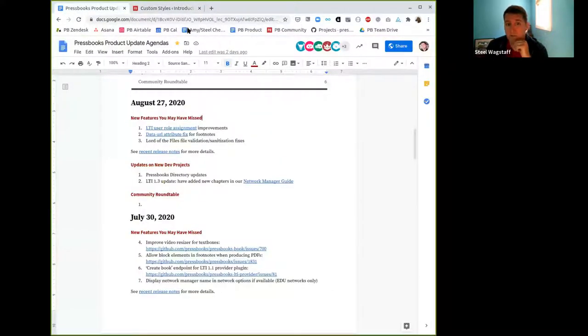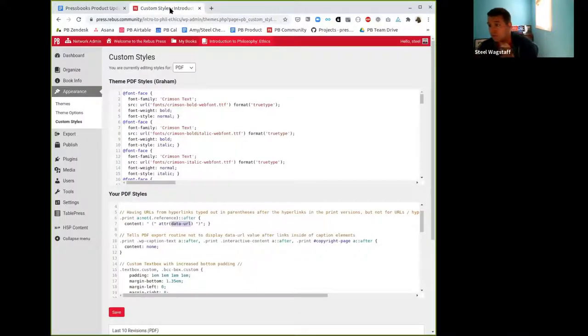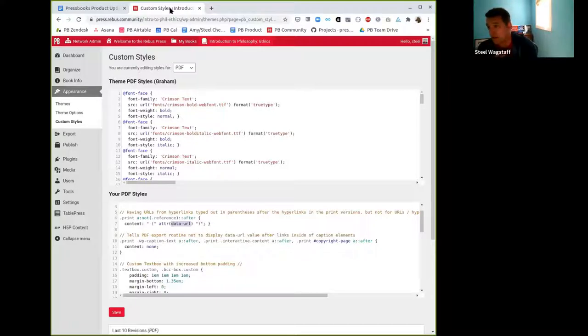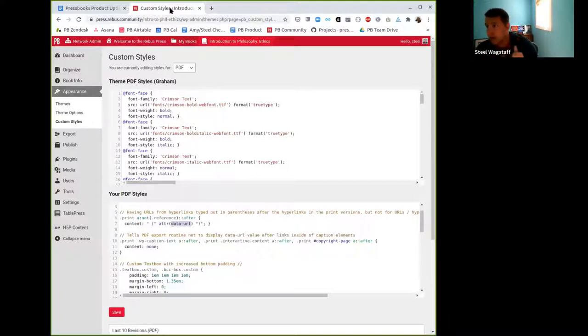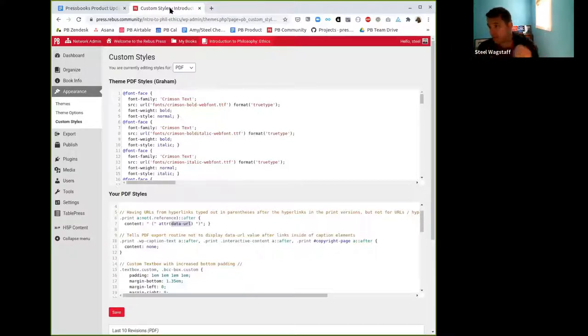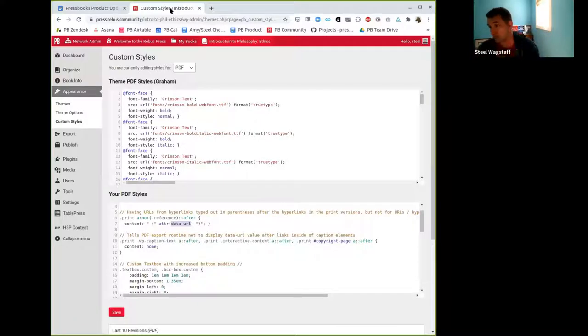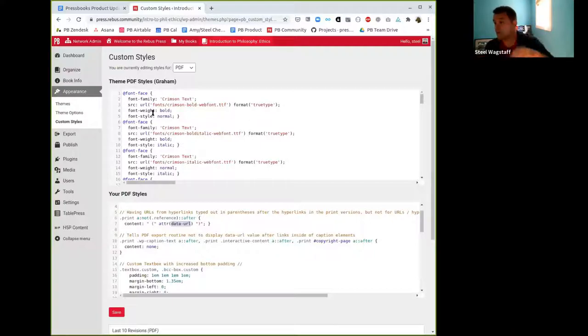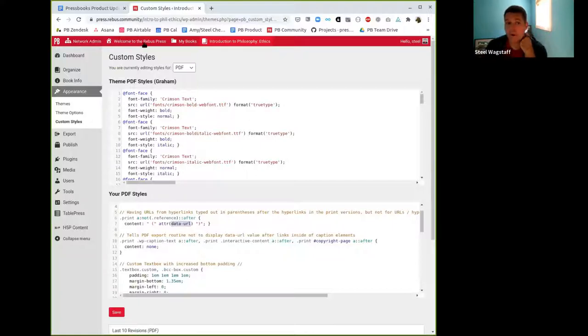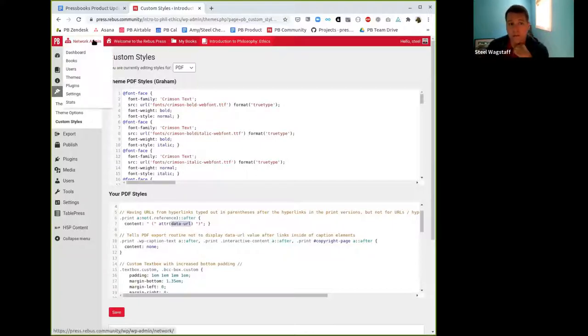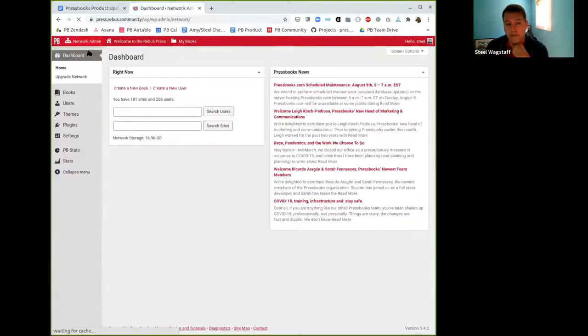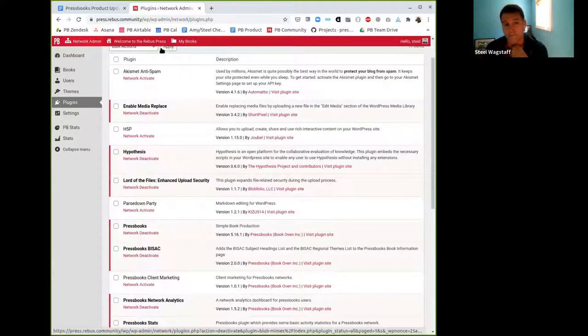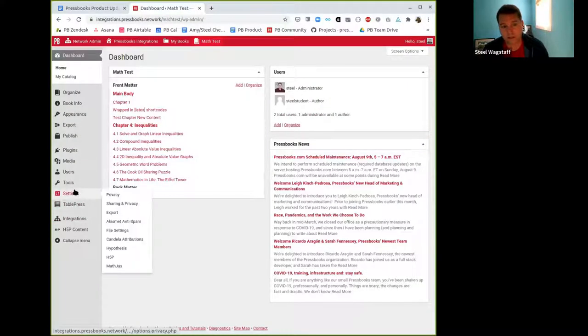We also made a couple of changes and improved the performance of a third-party plug-in called the Lord of the Files. This is mainly used by network managers, but by default, we have a pretty strict allow list and block list for what kinds of files can be uploaded to Pressbooks. Pressbooks isn't meant to be a file server, but it can handle some media files. And Lord of the Files also lets you sanitize and check file uploads to make sure that they are what they say they are.